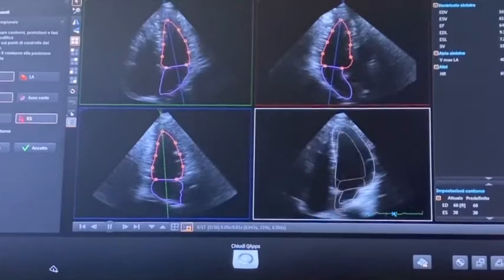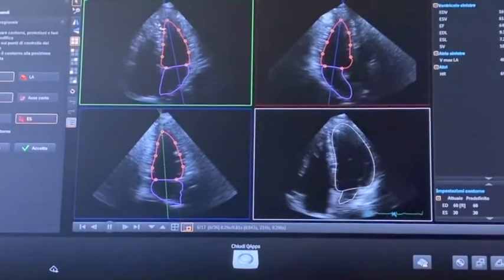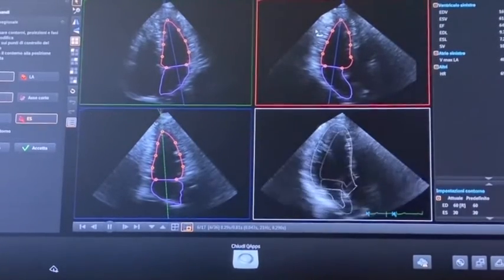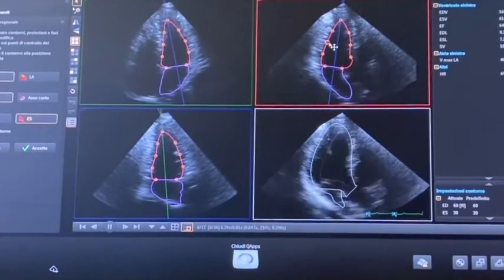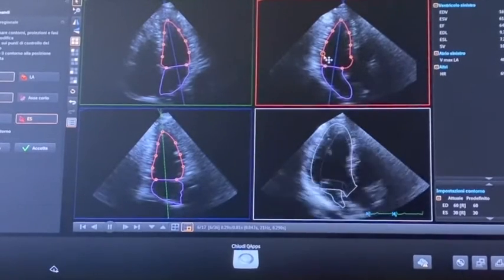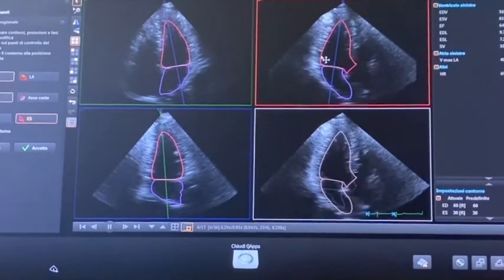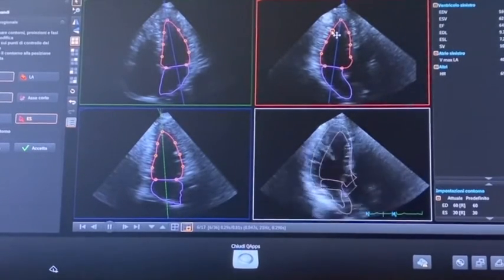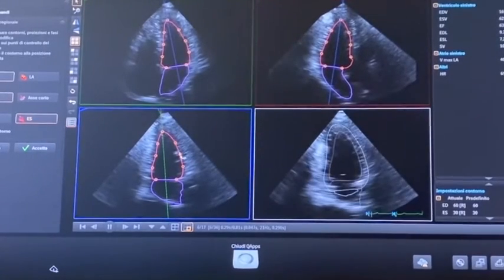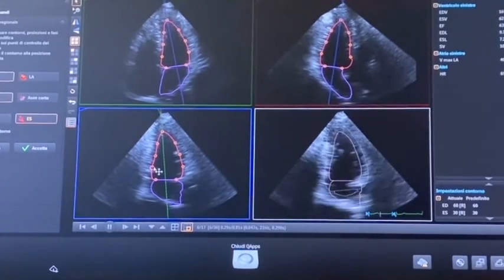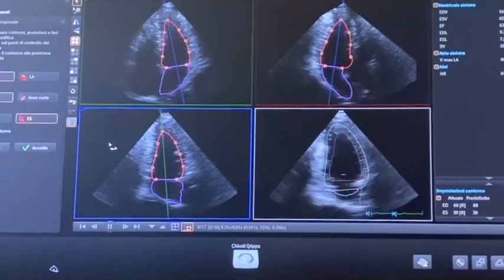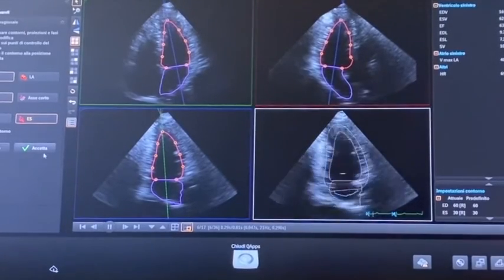Then we go to the end-systolic frame and again we check for the endocardial border — maybe more external in here, maybe just like that, more or less.